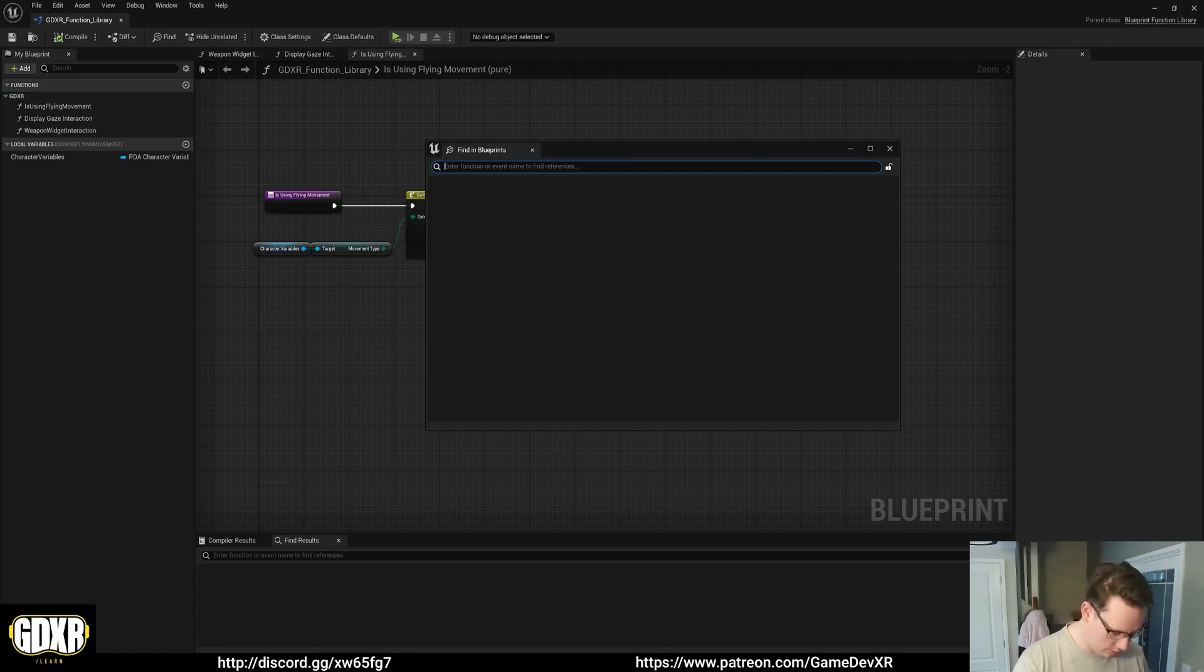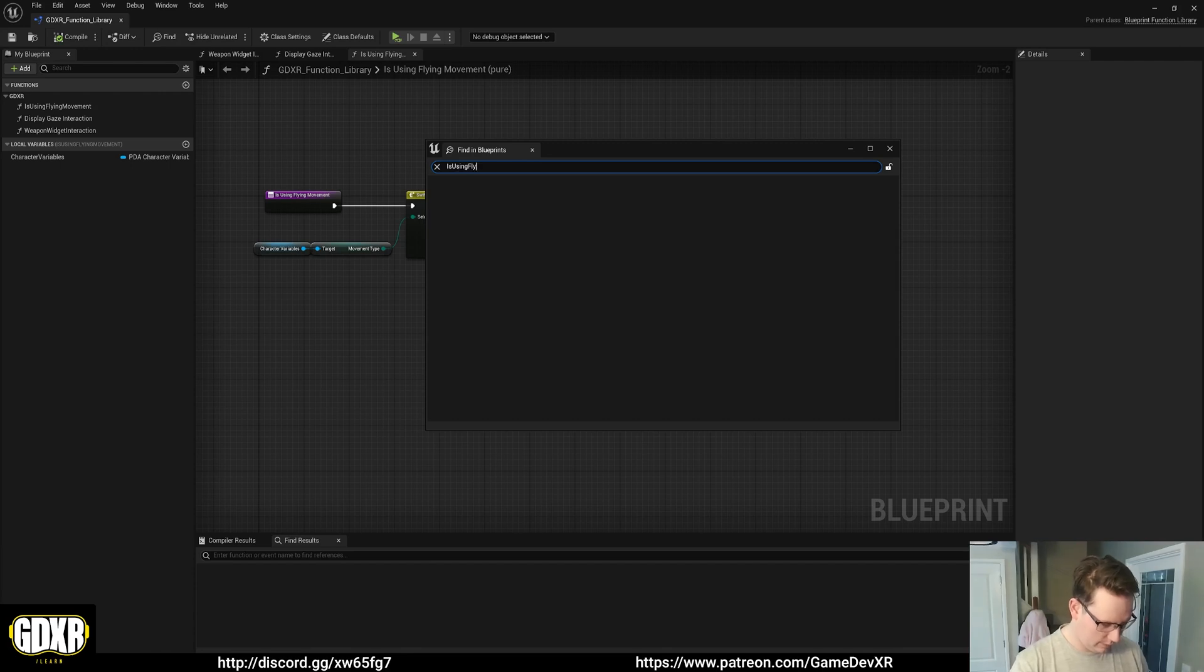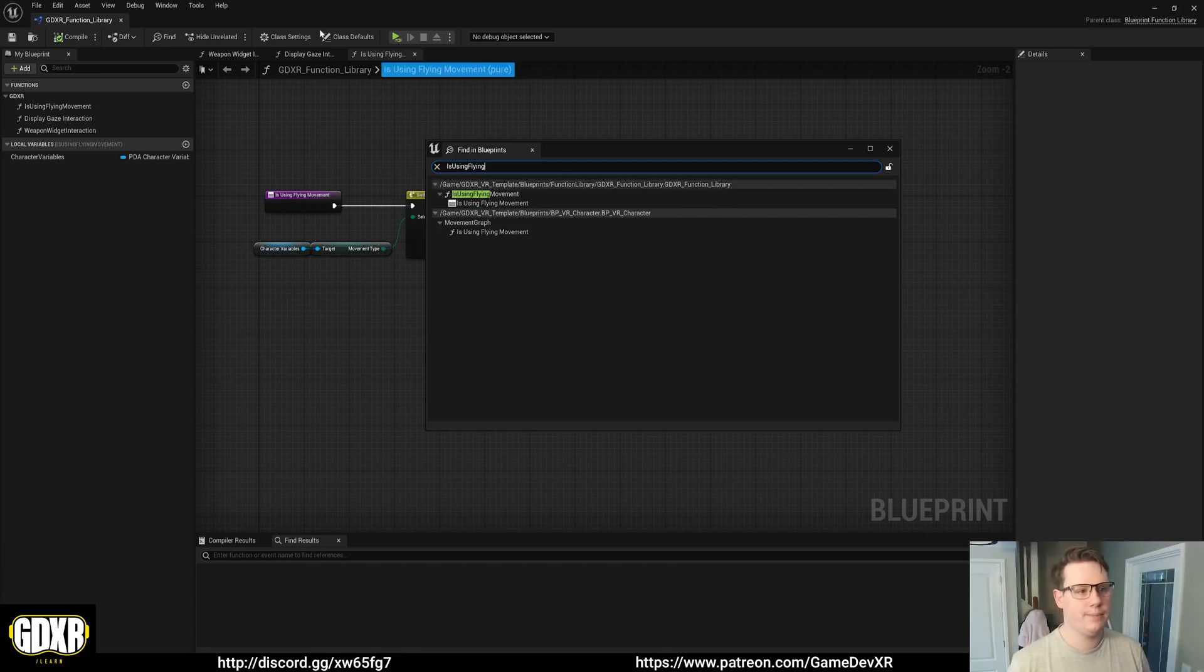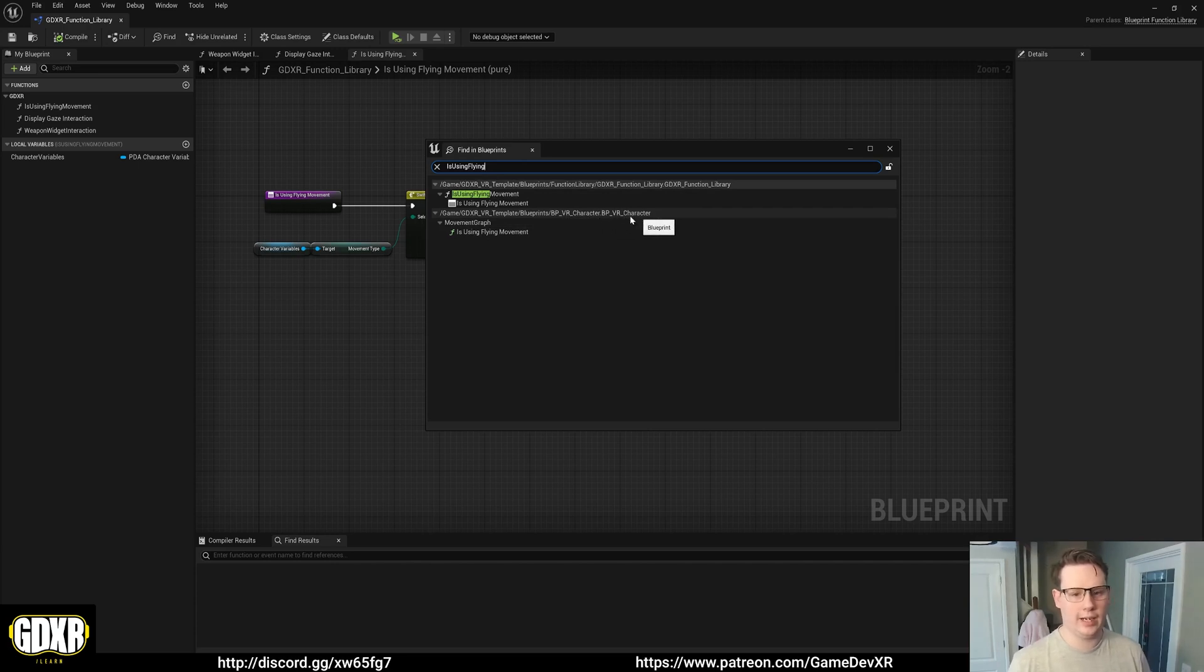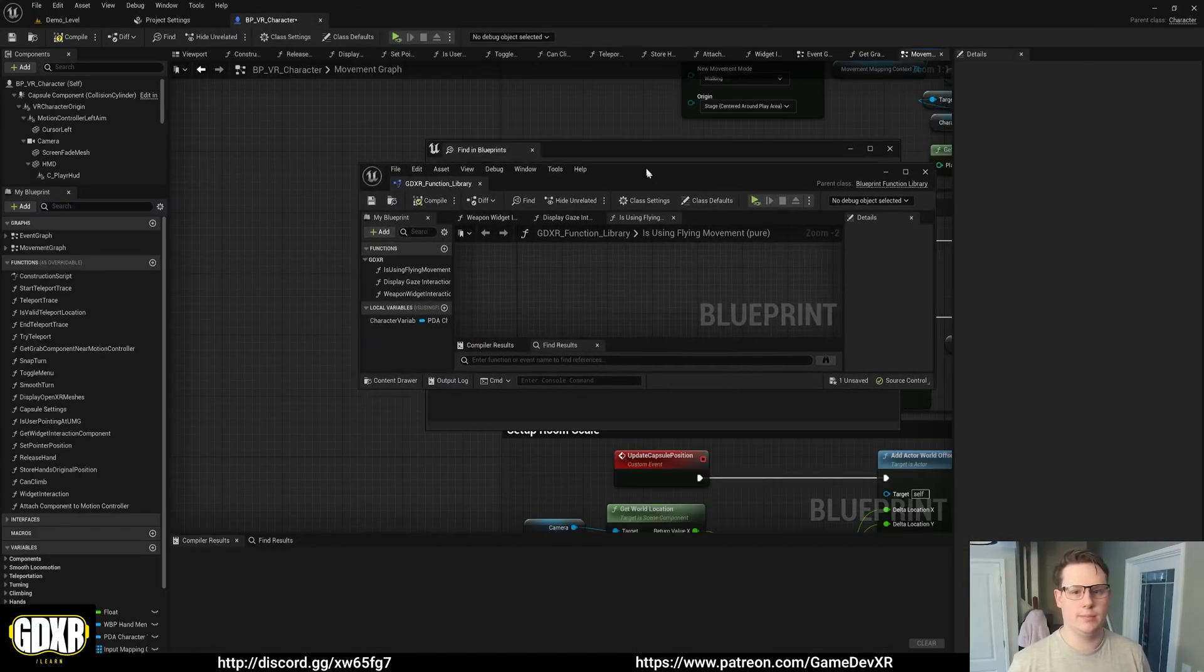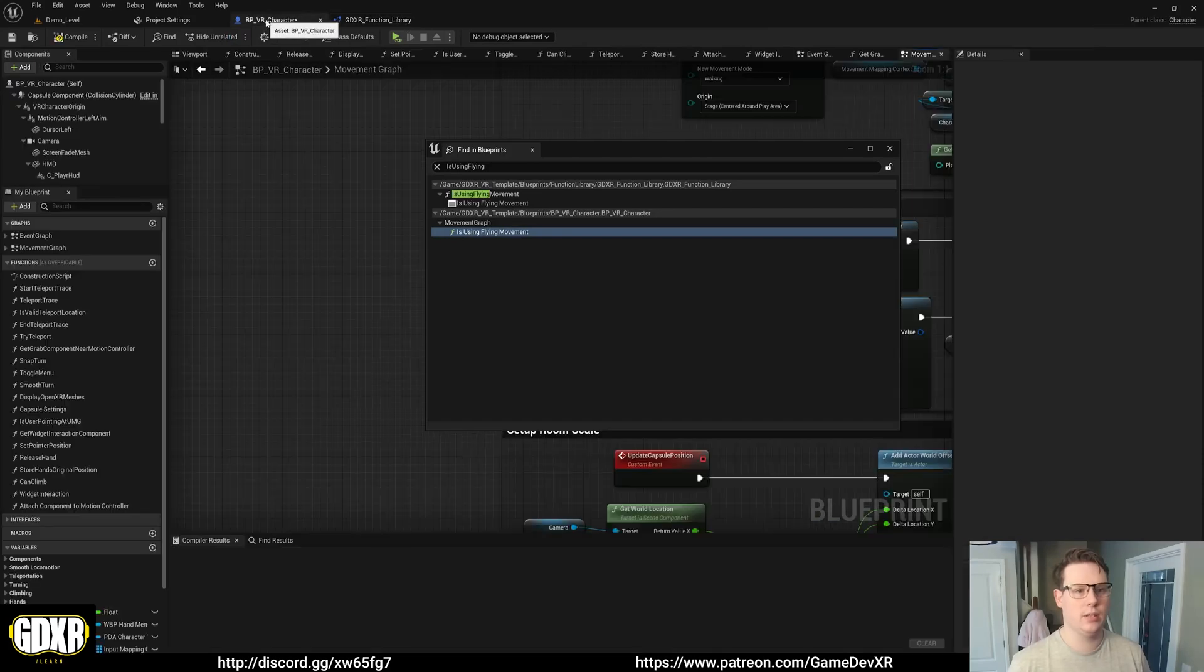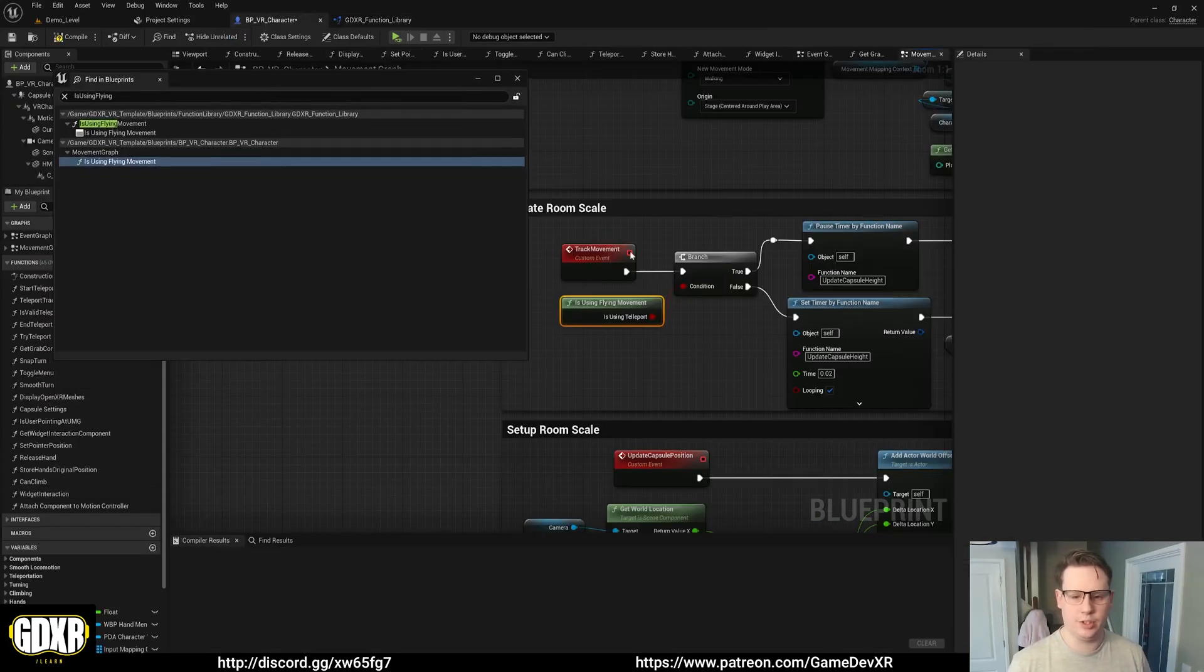And now I can search for isFlying or isUsingFlying. And then if I hit enter you can see here that we've got our function library. That's the one we already exist in. That's what I'm about to try and delete. And then we have character underscore VR character. So it tells us it's in the movement graph isUsingFlyingMovement. So if I double click this it'll actually open it up for us but it's behind this window. So character and it takes us straight to that blueprint.